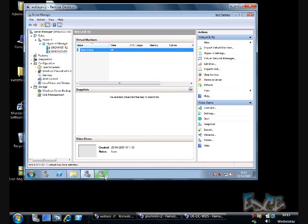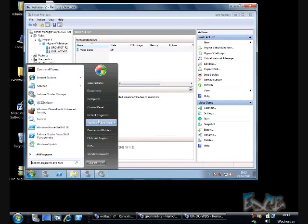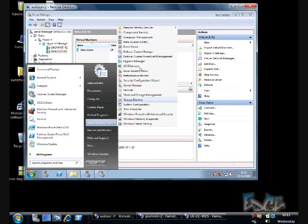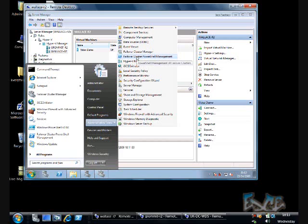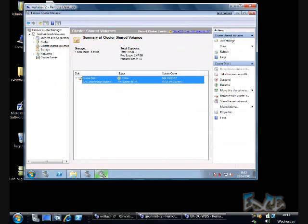So now I have my virtual machine, but it's not yet highly available. I've got two ways to make it highly available. I can do this from the command line, and you can see here there's a failover cluster PowerShell management tool and there's a command to add a highly available virtual machine. But to make it a bit easier to see what I'm doing, I'm going to do this through the graphical interface.